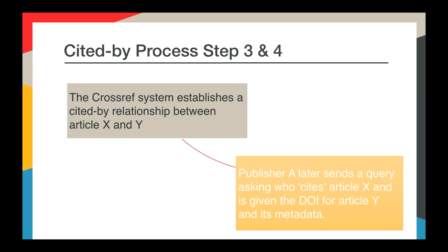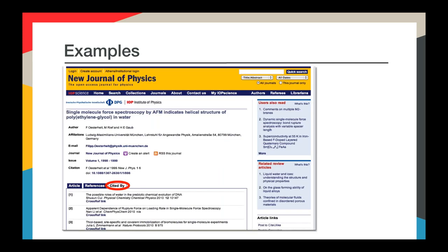That's the process in a nutshell. We will share the slides so you can go over this process on your own time. Once you get the results, you can display them on your article page. Here are a few examples of how different publishers display the Cited by results. Sometimes hosting platforms or service providers do this for publishers, so you may need to talk to them. Crossref doesn't require publishers to display this information, but we do encourage it as it is useful to readers.